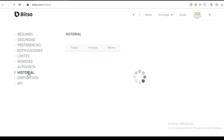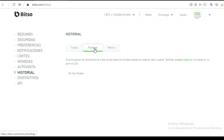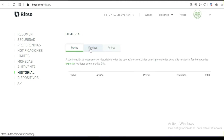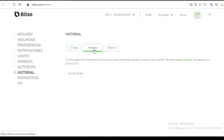Luego viene el historial. Recuerden que aquí se puede tradear, se puede comprar y vender. Vas a llevar un control de tus fondeos: esto es del dinero que entra y del dinero que sale. Si tú mandas un dinero, aquí te va a decir cuál es su estatus: si está pendiente, si ya fue completado, etcétera. Vas a ver los detalles de cada recepción o salida de dinero.